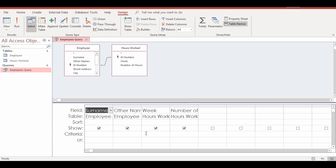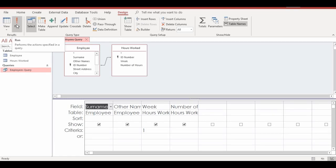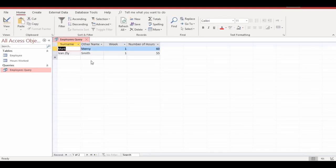We want to create a query showing hours worked for week one only. In the design grid you can see the field names, the table names, and the criteria row. Find the Week field and click in its criteria row, then type '1' — this tells the query to show only week one records. Then go to the Design tab on the ribbon and find the Results group.